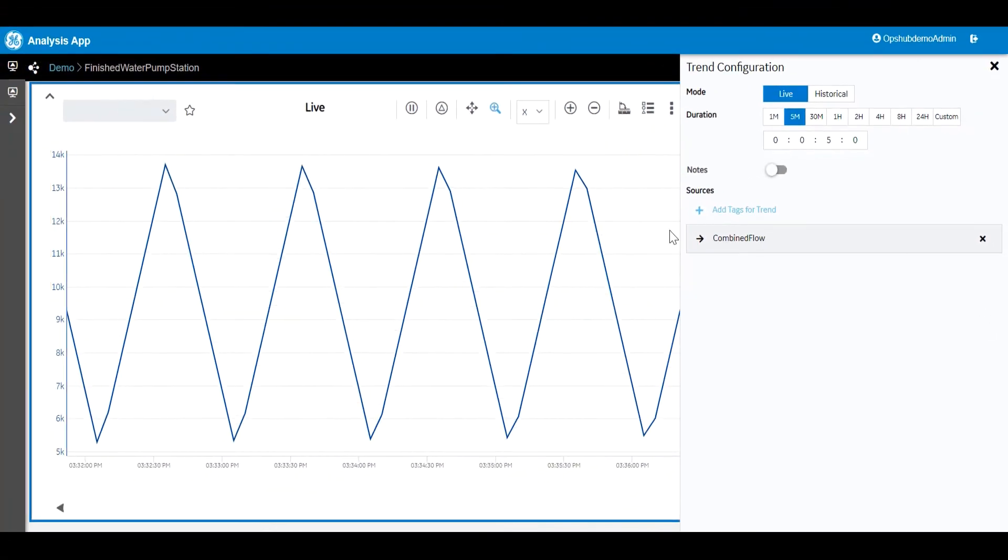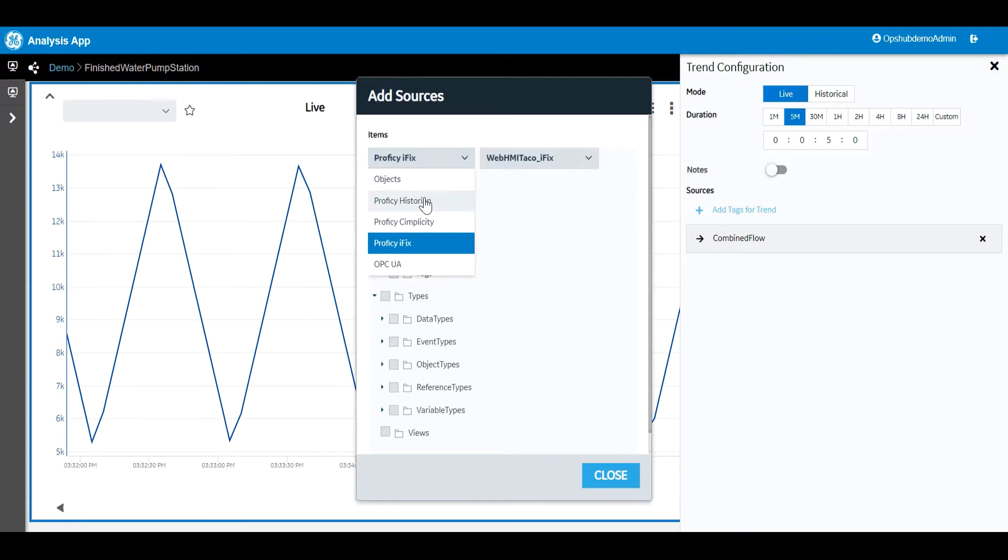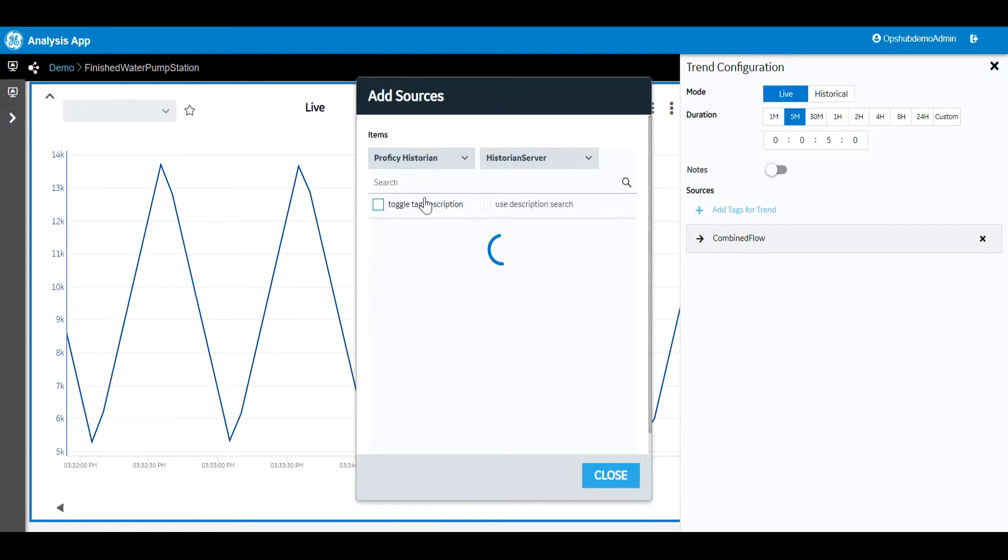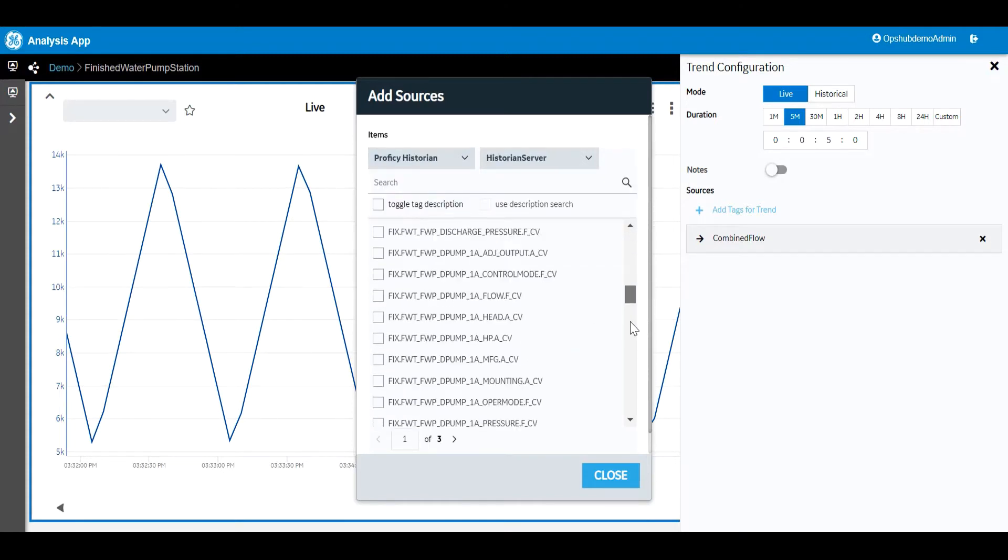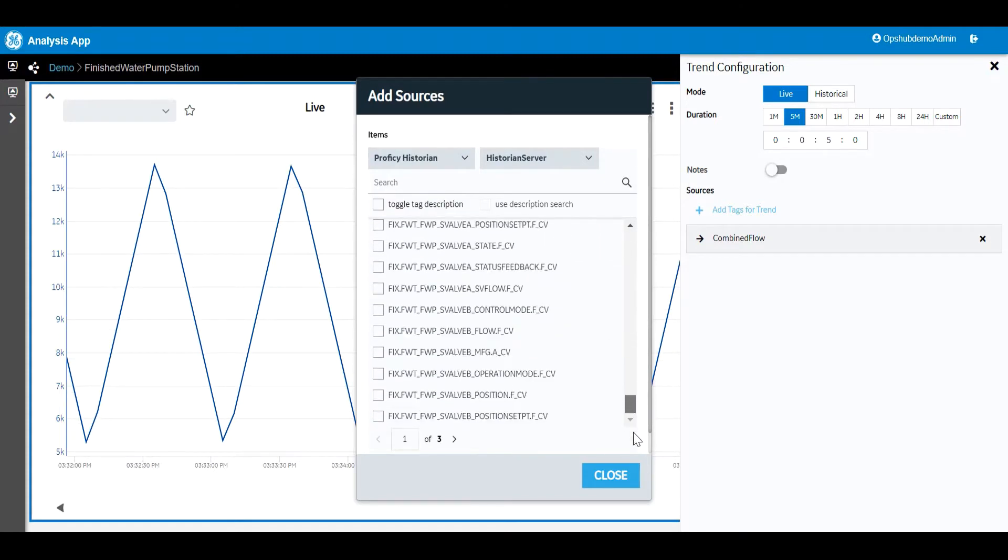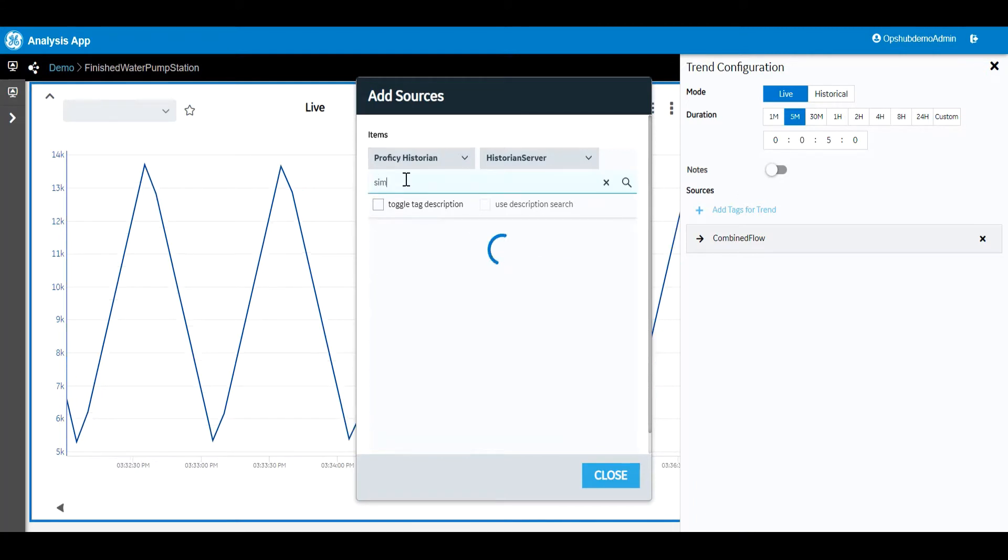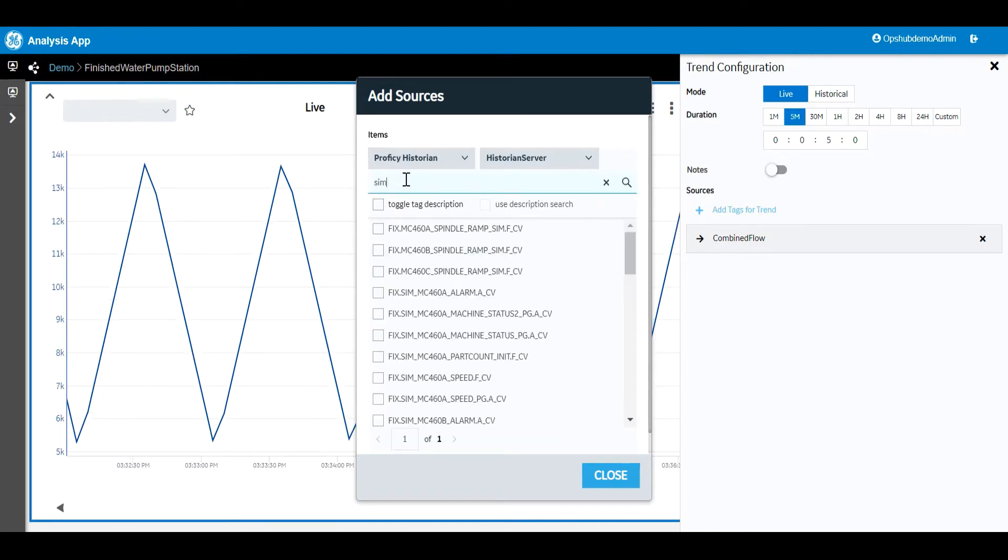We allow for browsing of the sources that were configured in Prophecy Operations Hub. We support filtering by auto word complete searches, as well as searching by the item name and or description to enable users to search for sources in the most efficient manner.